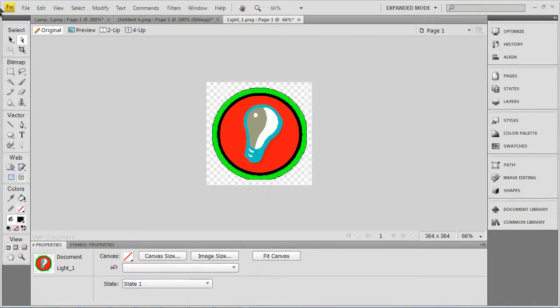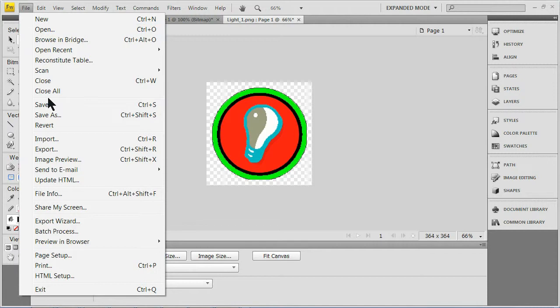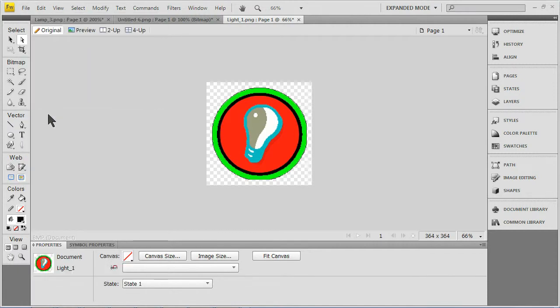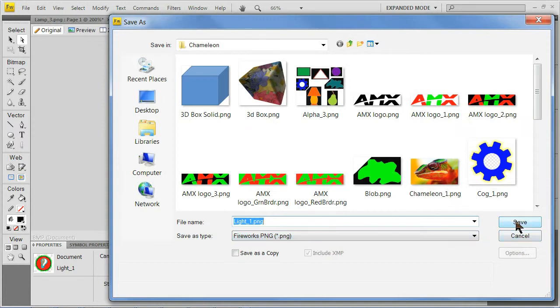After you're satisfied with the red, green, and alpha channels, save or export the image as a PNG file with 32-bit RGB color in order for it to be interpreted correctly by TPD4 as a chameleon image.